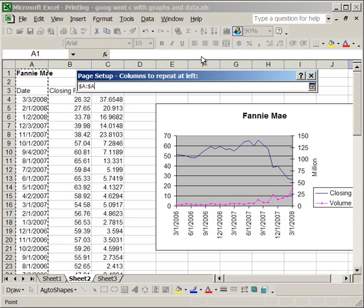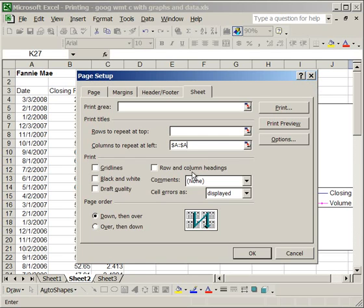Now, either hit Enter, or click the button again. And, Column A is going to repeat at the left of every single page that you print off for this worksheet.